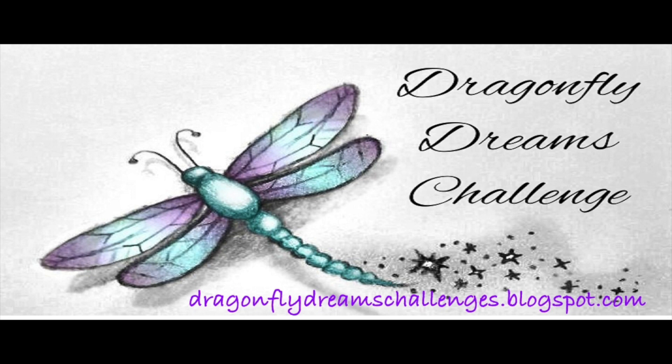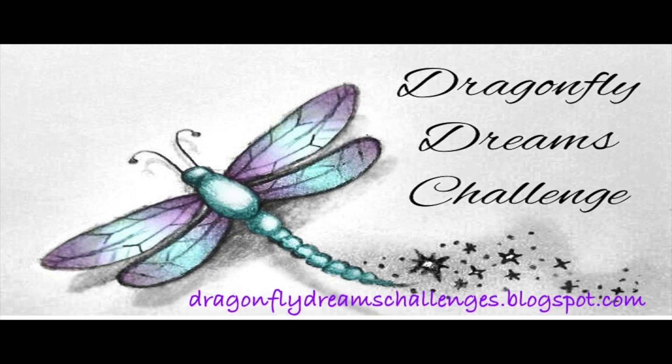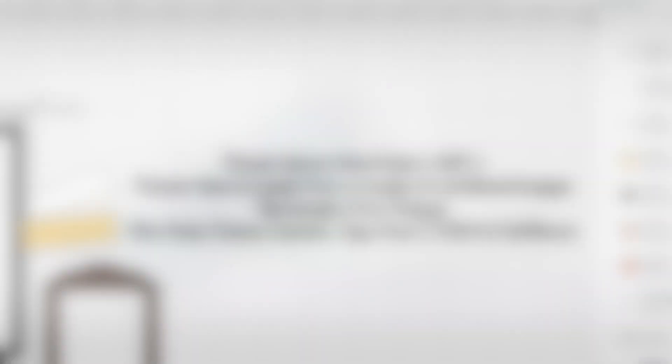This week I am a guest designer over at Dragonfly Dreams Challenge, where the theme is die cuts. How perfect for someone who loves to hang out in Cricut design space, right? So I chose to make a die cut collage style card.